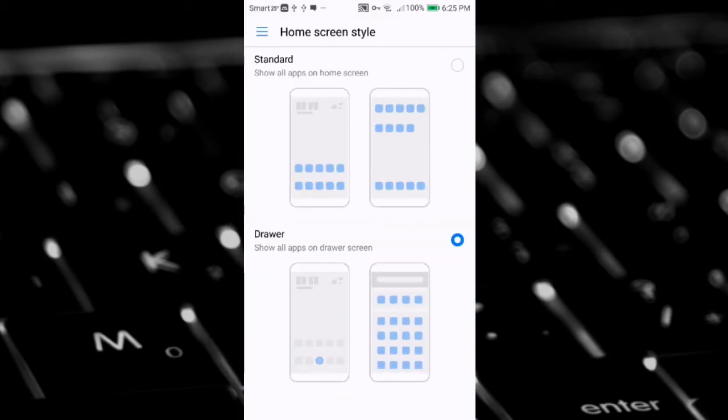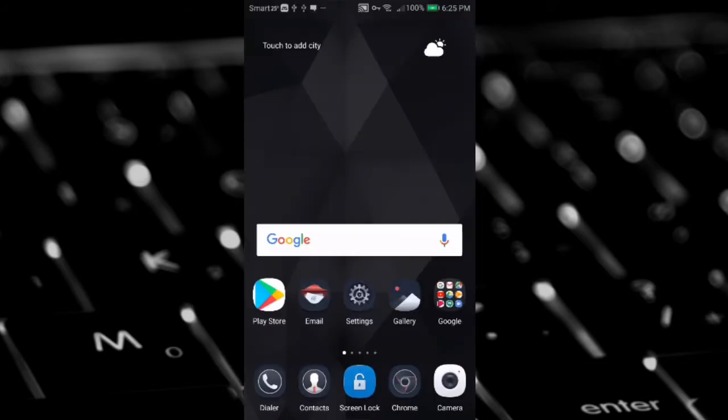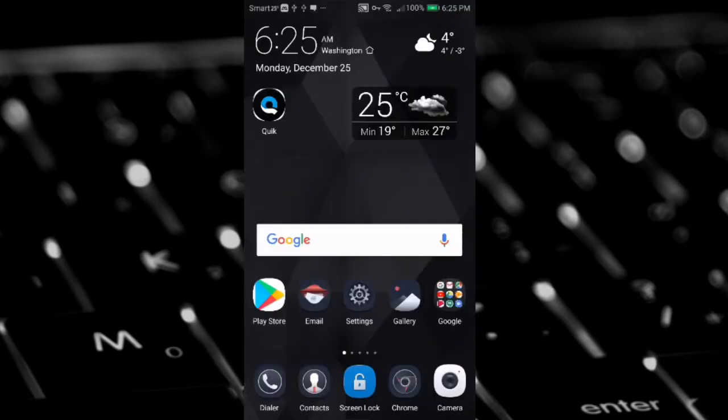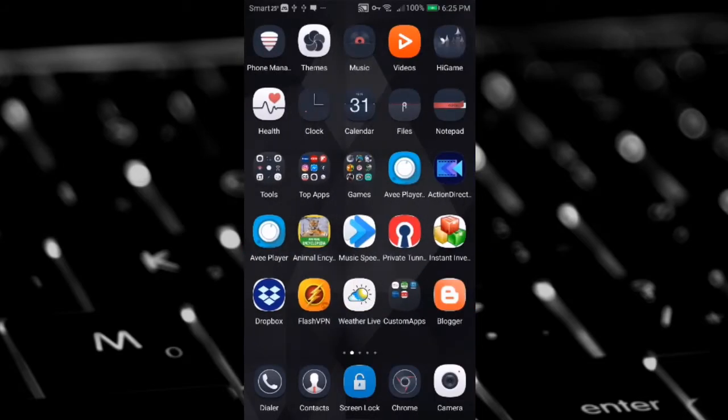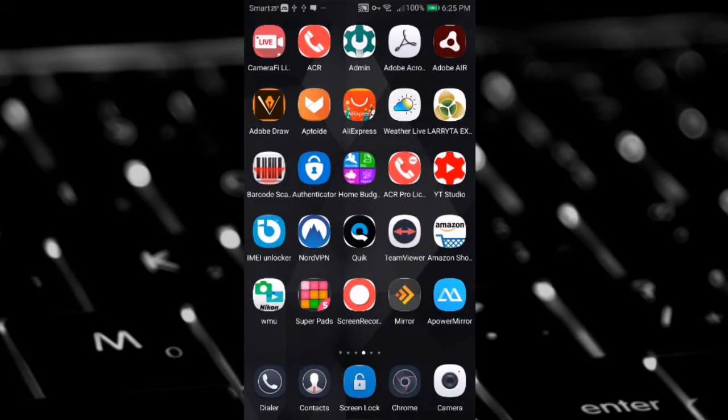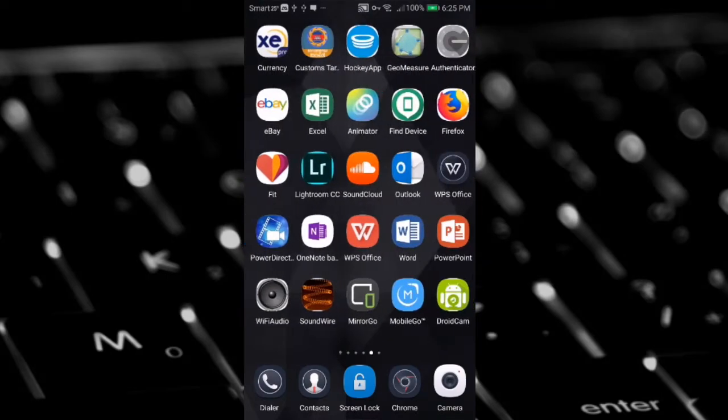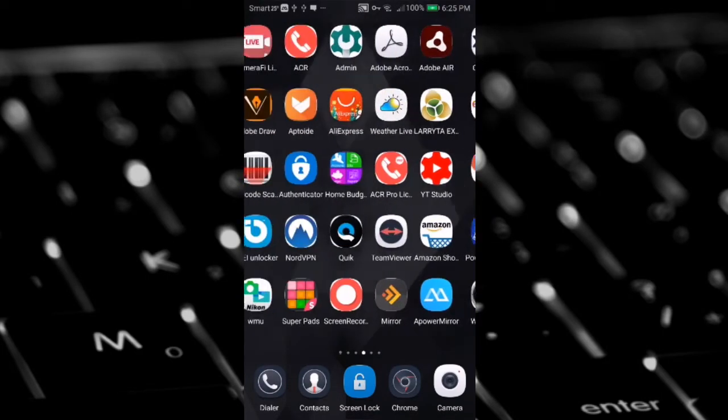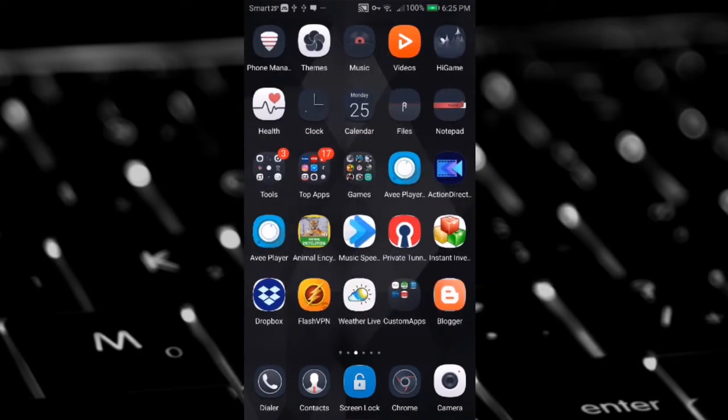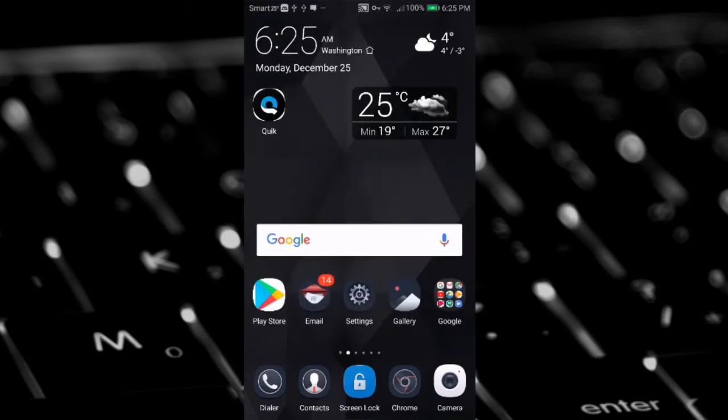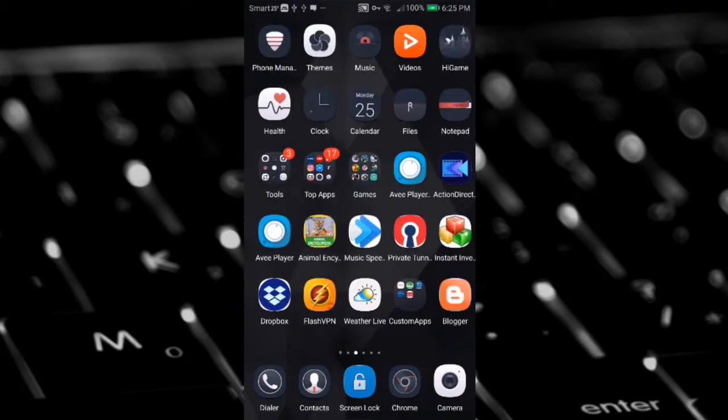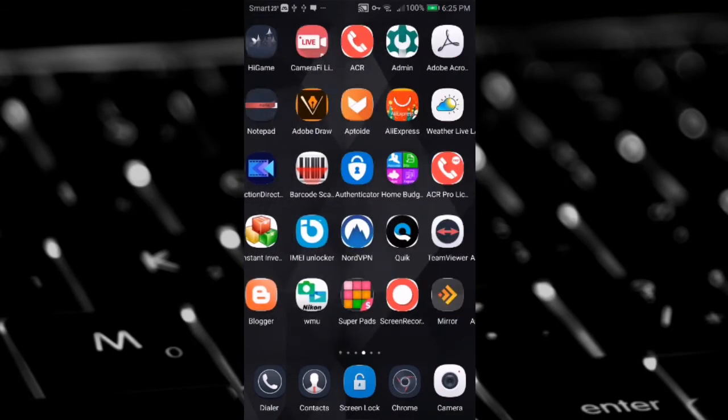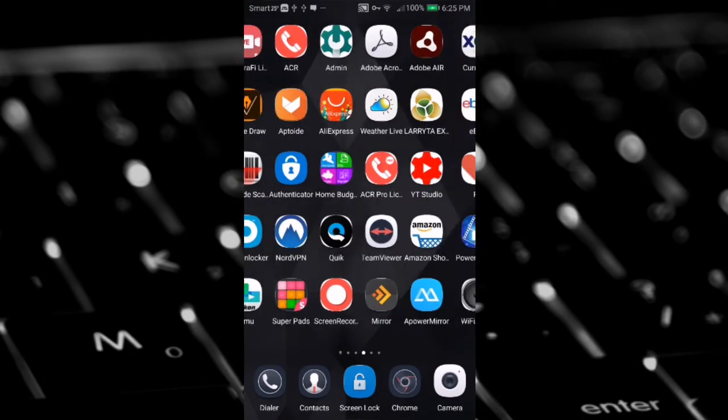And tap on standard. The screen changes to standard. It's the same as my screen before. For me, my favorite screen is standard because it is easy to access any app I have installed. Just one screen, just slide left and right, it's easy to find the application.